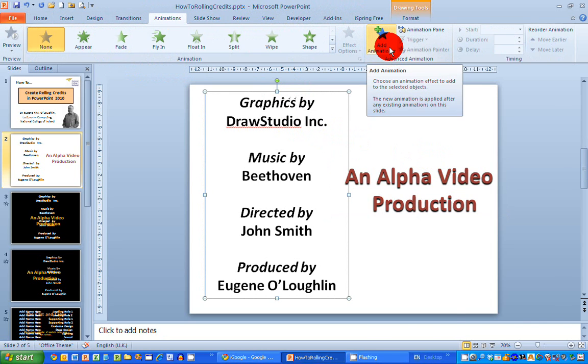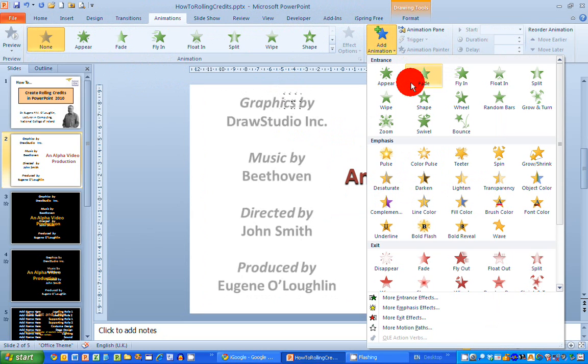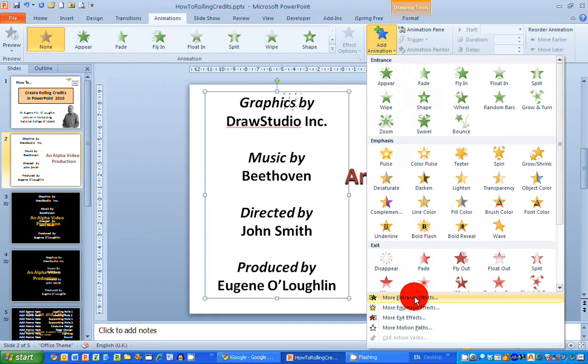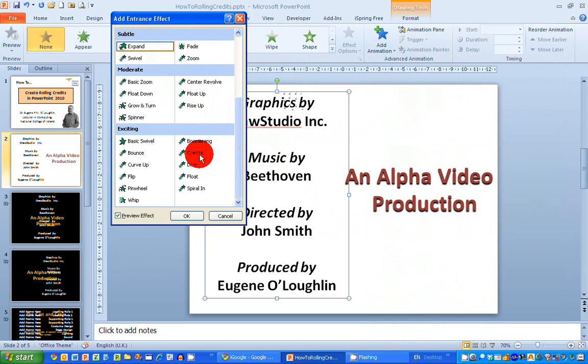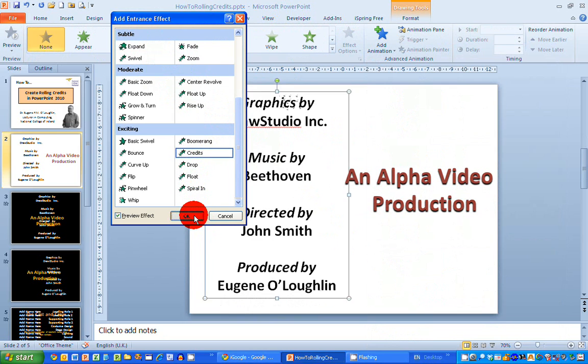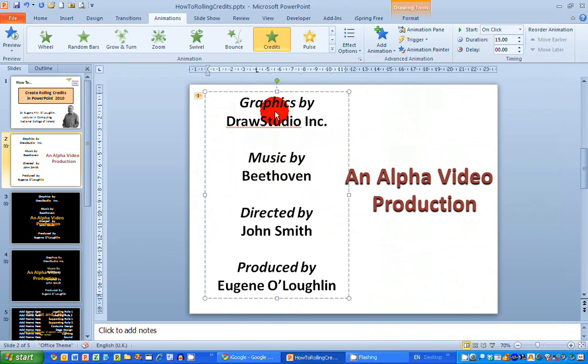So when I click on add an animation I get many options listed here. Now the one I want to have is in the more entrance effects section down here at the end so click on that and in this there are many options subtle, moderate and exciting and the credits one is here in the exciting on the bottom right hand side so select credits here click on OK and my text will now be animated and I want to make some changes to this animation.